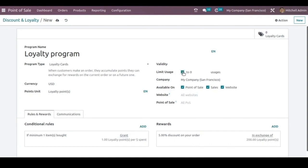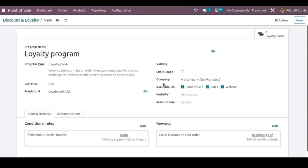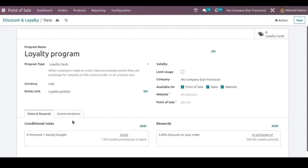And below here we can make this loyalty cards available on the point of sale, sales, website. So now the loyalty cards will be available in all these three modules. And for setting up the rules and rewards, we can add the conditional rules from here by clicking on the add button.